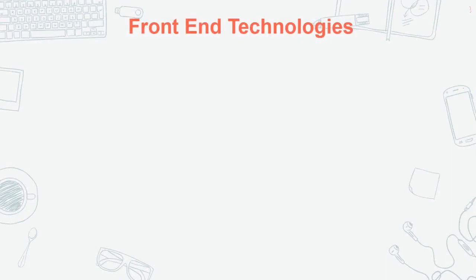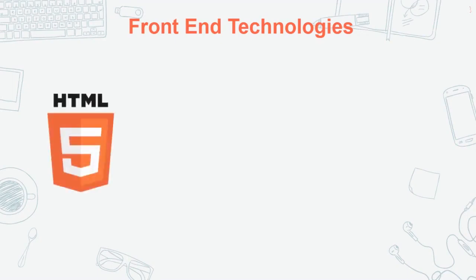So yes, frontend technologies. First of all, HTML. HTML is Hypertext Markup Language.